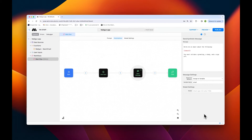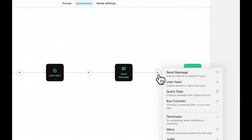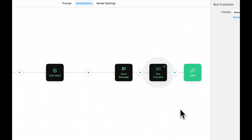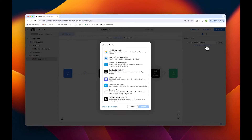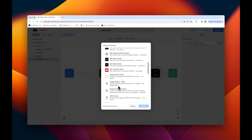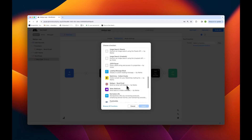The last thing we'll need to add is our mailgun function block. To do this, we're going to add a block titled 'run function.' Then we'll go to browse community functions, scroll the functions list, select the mailgun block, and then tap import.